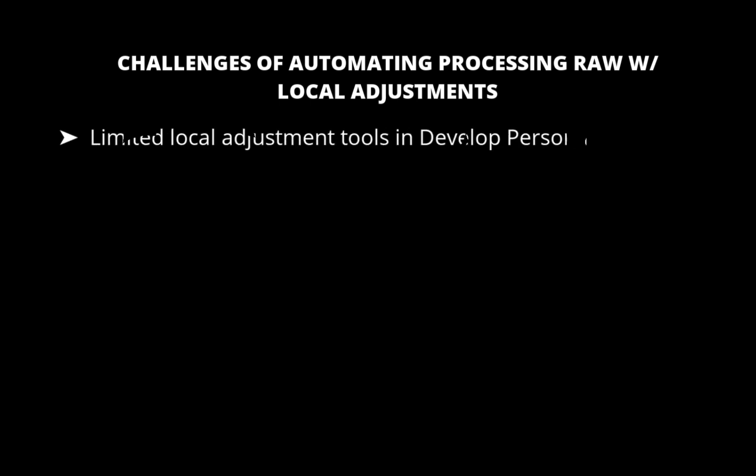The first problem is the limited local adjustment tools in DevelopPersona. While Affinity Photo's DevelopPersona, which is its dedicated workspace for raw processing, offers basic local adjustment tools like the overlay paint and overlay gradient, it does not provide any AI-driven tools necessary to enable automated editing.